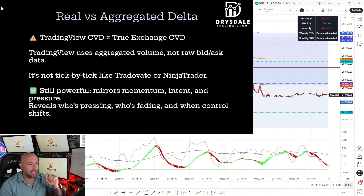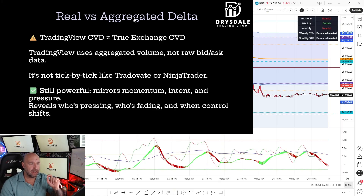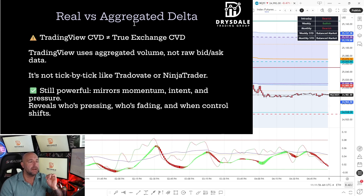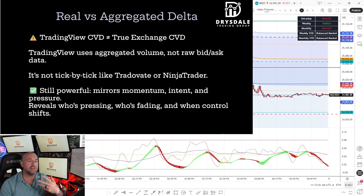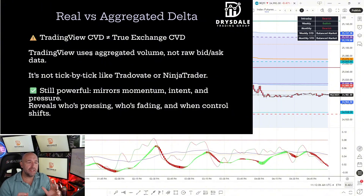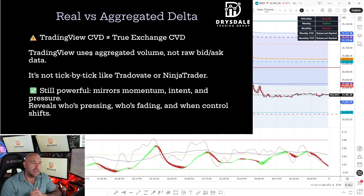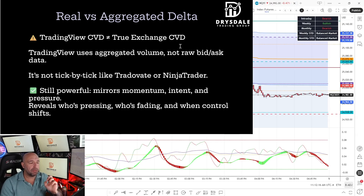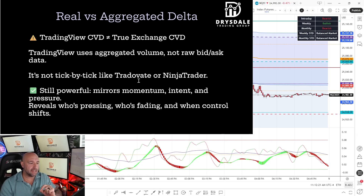Before we go any further, I need to clear something up on TradingView. We don't actually have access to raw exchange-level bid-ask data. TradingView aggregates volume from multiple feeds, so it doesn't process every tick through a true bid-ask filter like TradeStation or NinjaTrader does. So this tool isn't the real CVD in the strict order flow sense. But even using aggregated volume data, the VWAP Wave CVD oscillator still does an incredible job visualizing momentum and buying or selling intent.